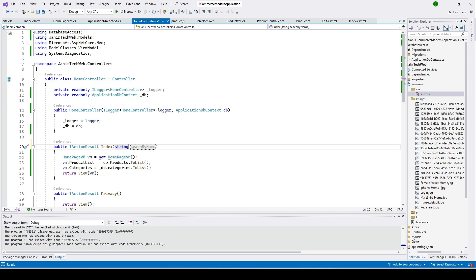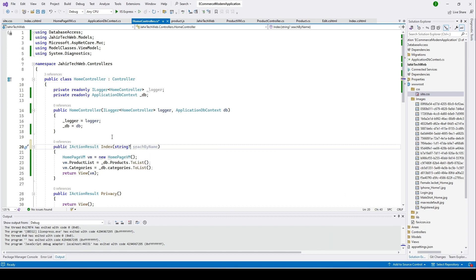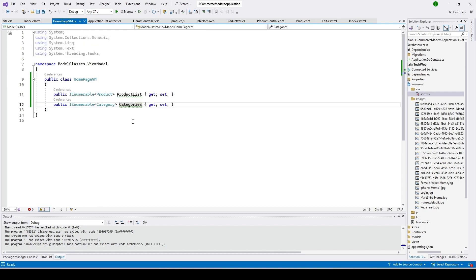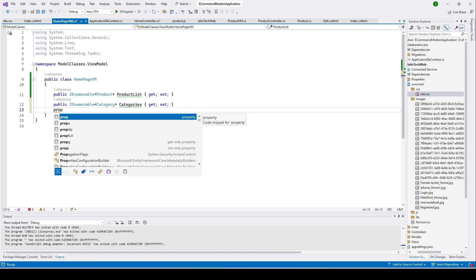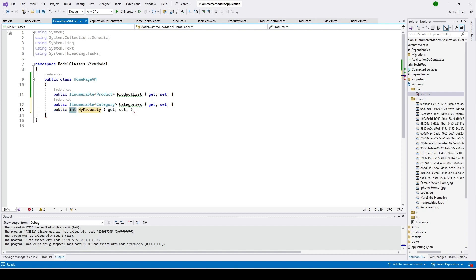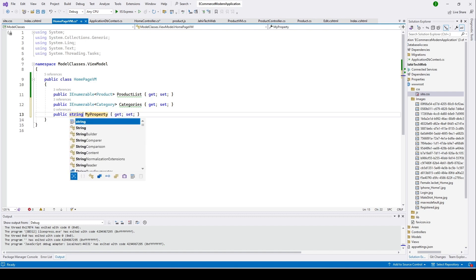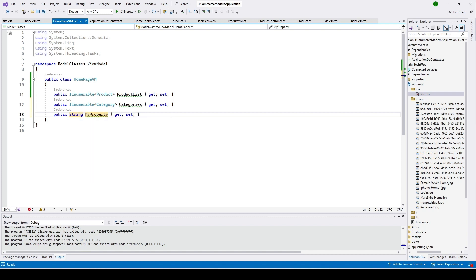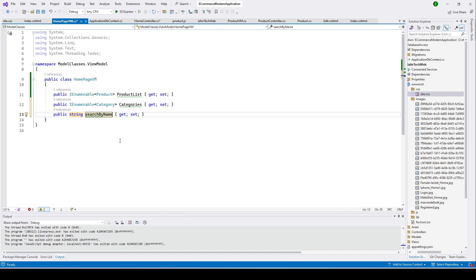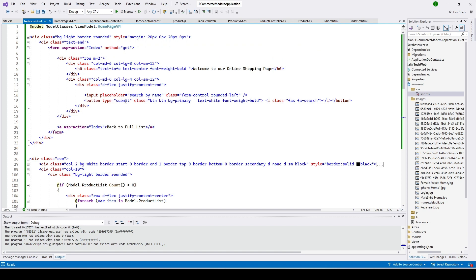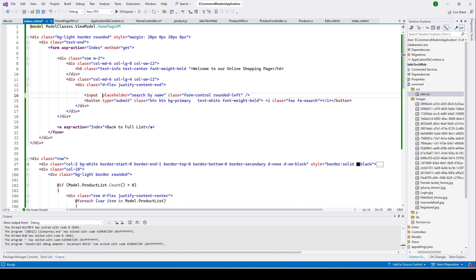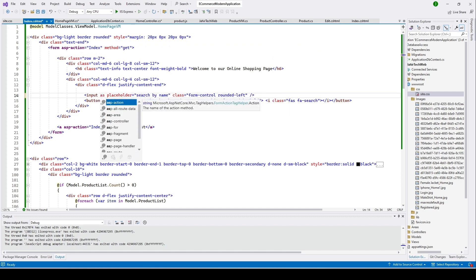In our home page view model, we need to have a properties. I'll put this property as string and keep the name search by name. Then go to our index page.